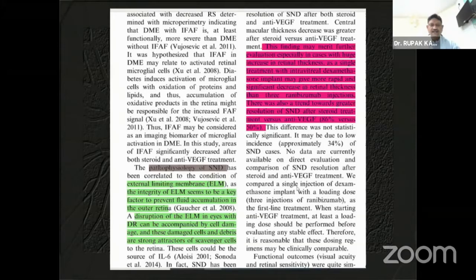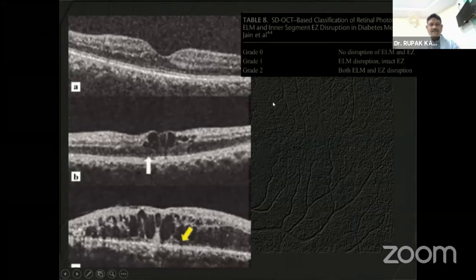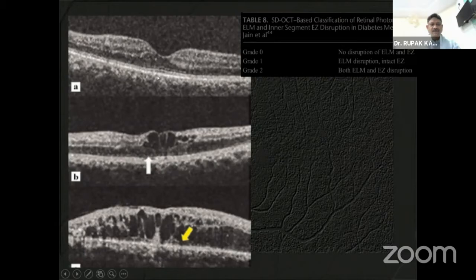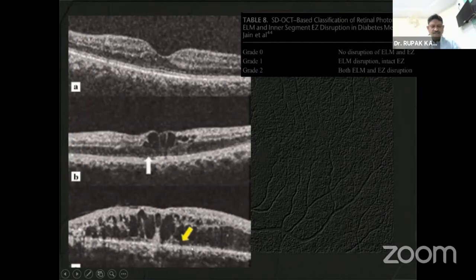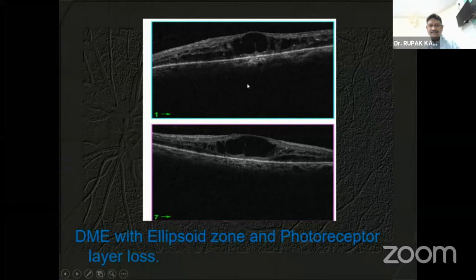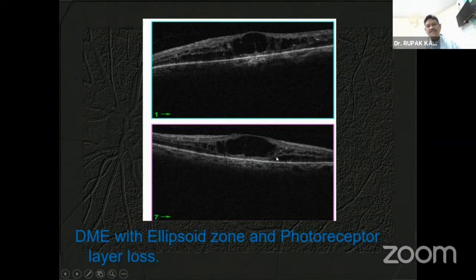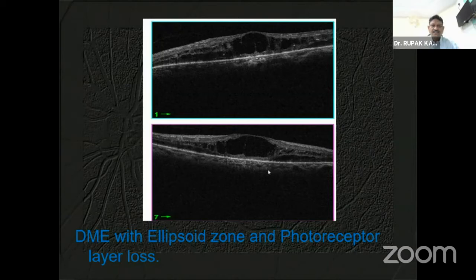External limiting membrane and ellipsoid zone analysis is another important level. You can see the different levels of changes — these changes do not occur in one day. Image A shows no disruption of the ELM and ellipsoid zone. There is partial disruption in a second scenario, and in the last scenario, there is total disruption and disorganization of the retinal layers. In cases of ellipsoid zone and photoreceptor loss, even if you successfully treat and reduce intraretinal fluid, the visual outcome may not be good. This is how we prognosticate cases before giving intravitreal injections.